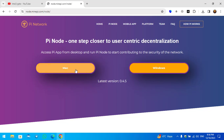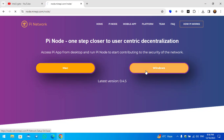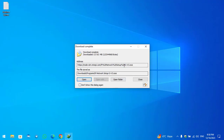Here you can see two different versions — one for Mac and one for Windows PC. The latest version is 0.4.5. Click on Windows to start downloading. Once the node setup is successfully downloaded, click on Open to launch the installation.